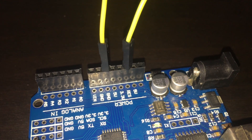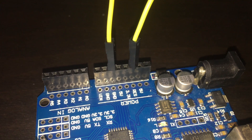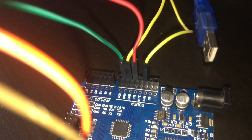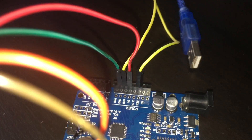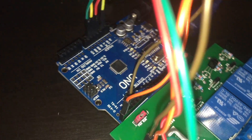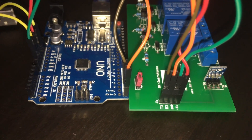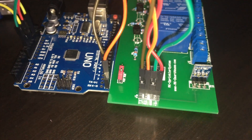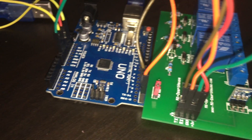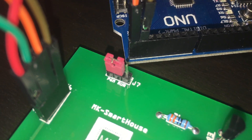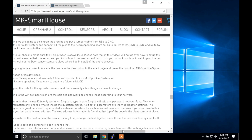The first thing we are going to do is grab the Arduino and put a jumper cable between RES and ground. Then grab the sprinkler system and connect all the pins to their corresponding spots: TX to TX, RX to RX, ground to ground, and 5V to 5V. Before we continue, check to make sure the 2 pin jumper is above PGM or program.